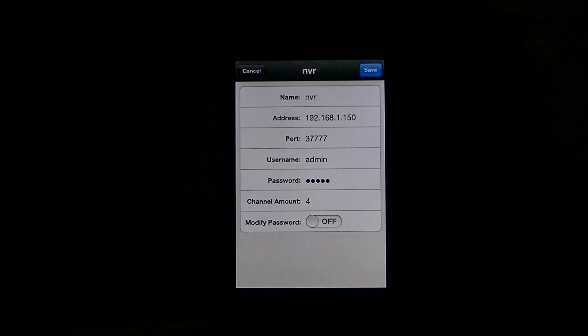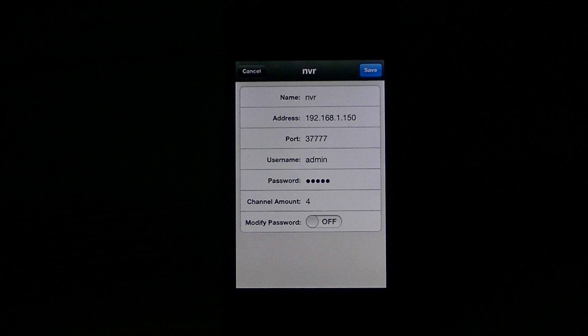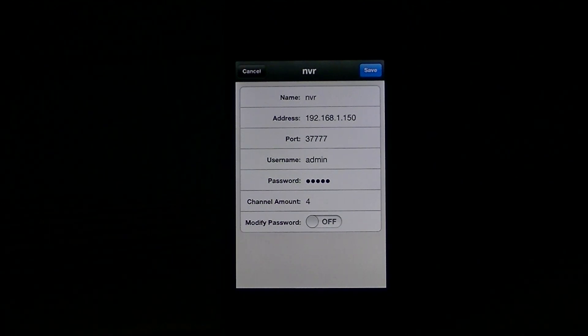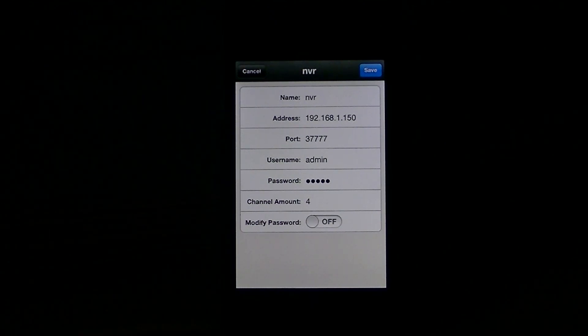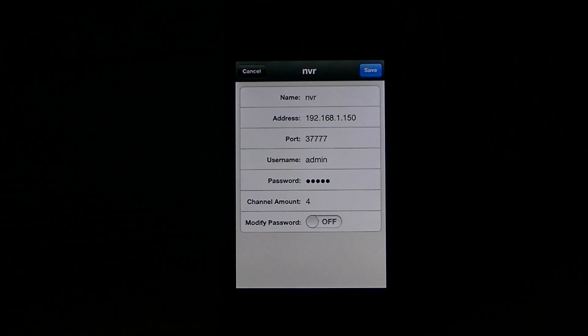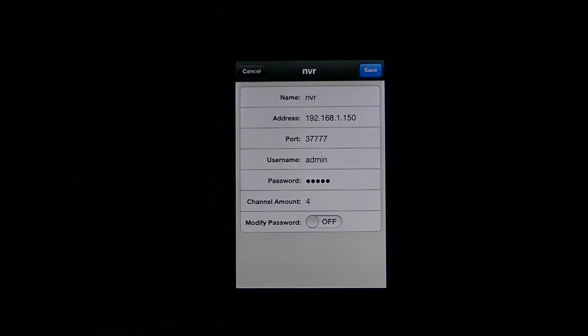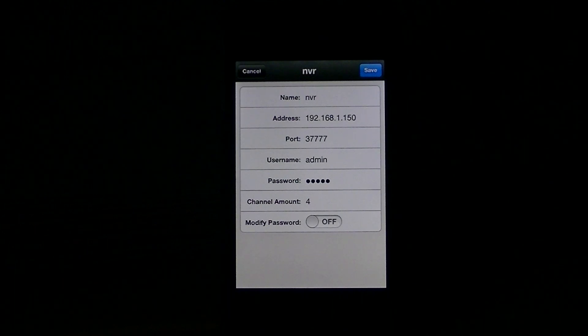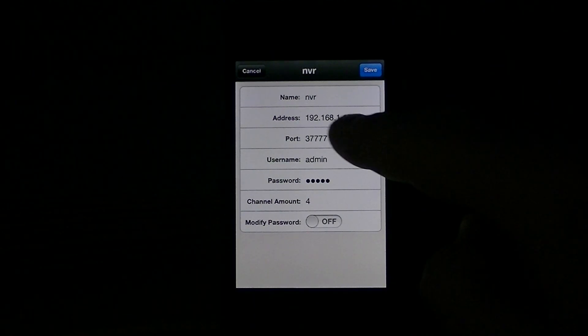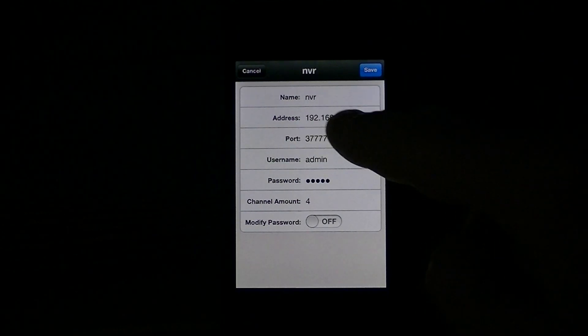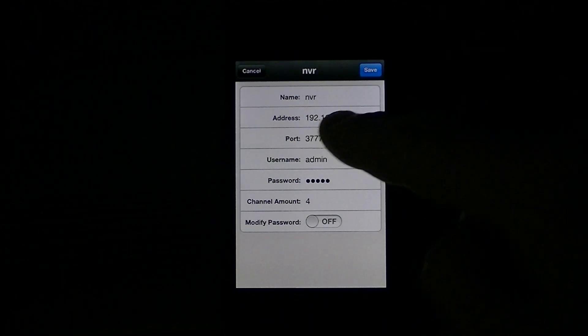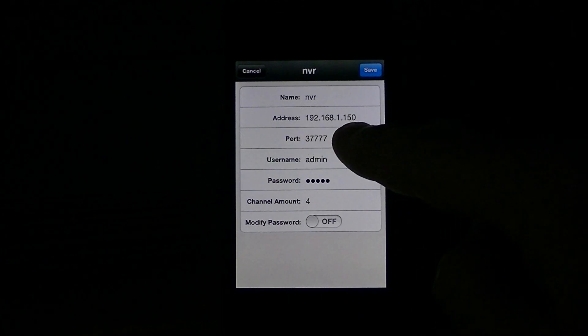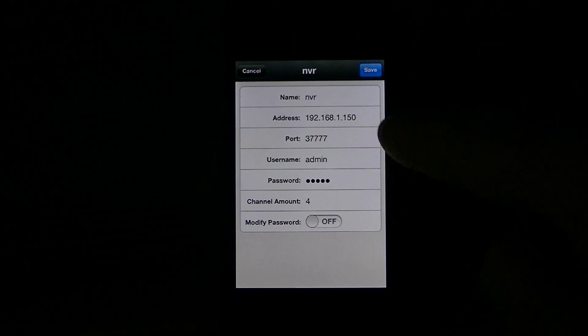The important thing to note here is I have this set up for demonstration purposes showing the live feeds over my internal local area network. And I would have set the IP address of the NVR at 192.168.1.150.